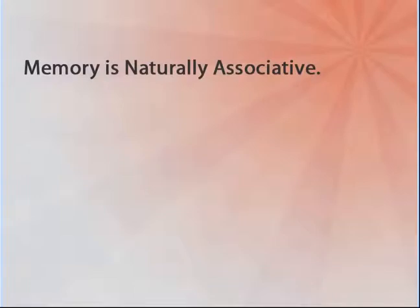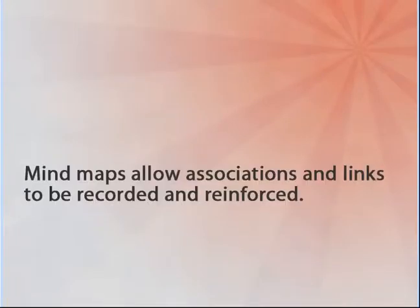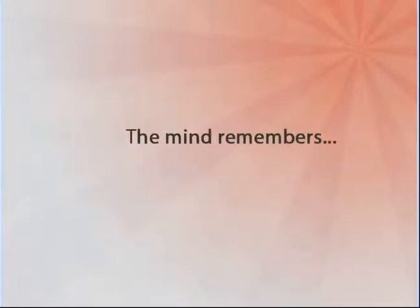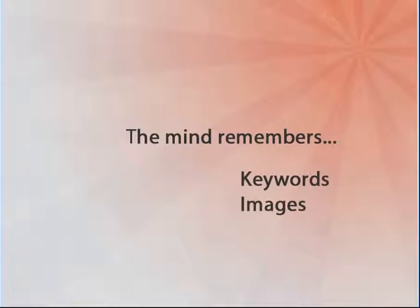Mind maps work because memory is naturally associative, not linear. Mind maps allow associations and links to be recorded and reinforced. The mind remembers keywords and images, not sentences.